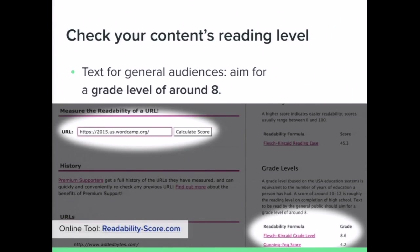There are ways to check your content's reading level. The general guideline is to aim for a reading level of around grade 8 for general audiences. For the WordCamp US site, you can go to readability-score.com, plug in a URL, and it had a grade level of 8.6, which is great. There are a few different tools, and even in Word you can figure out what the readability score is.